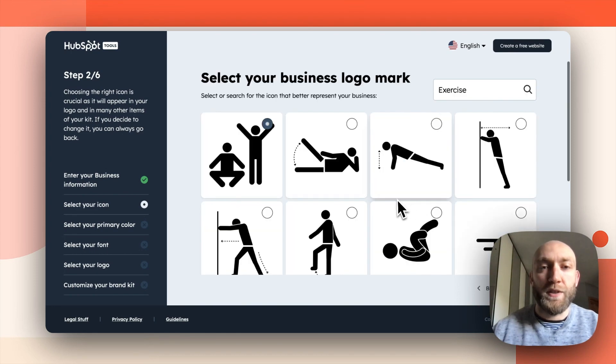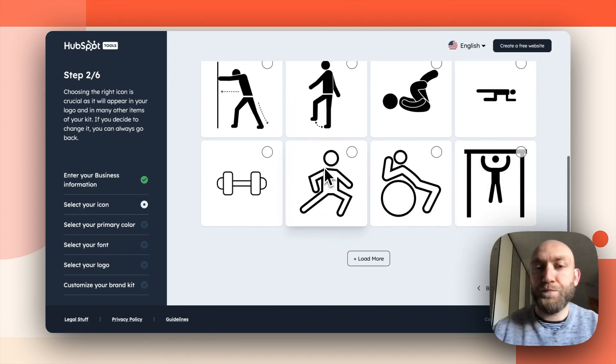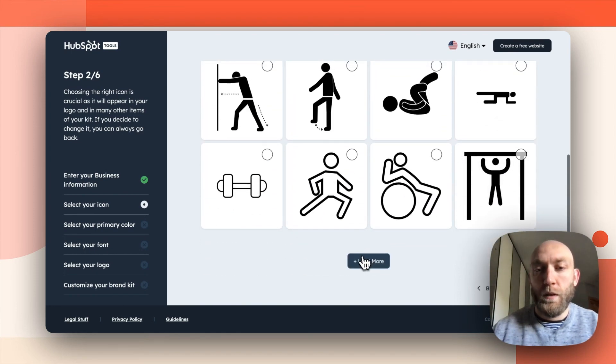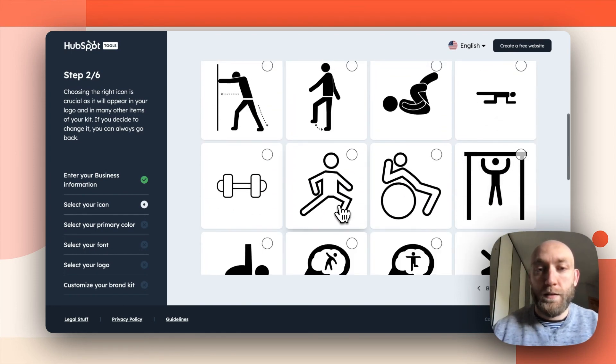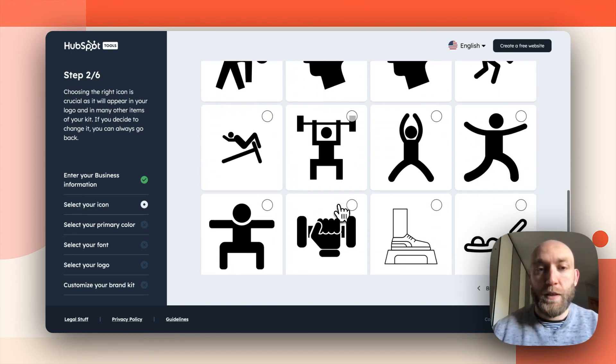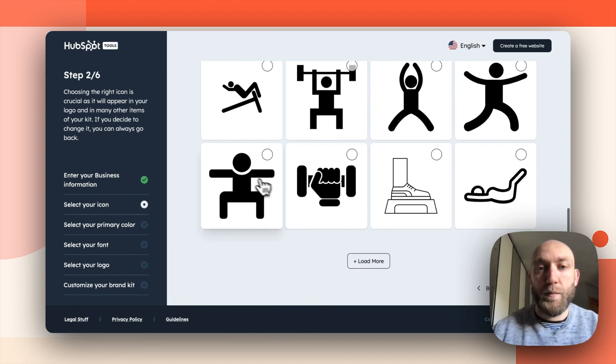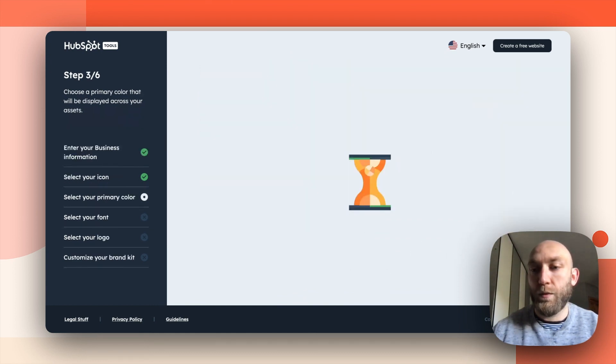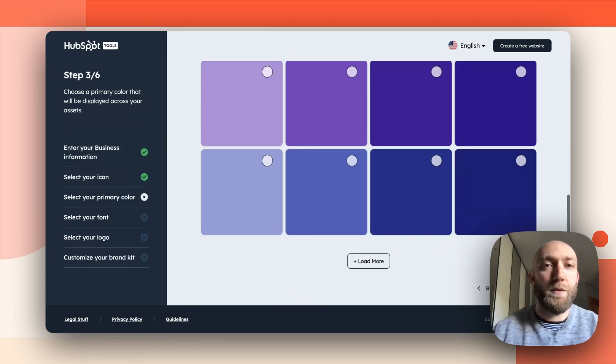Now I will choose an icon. And it's happening here, but this one looks fine. So we'll click on continue.